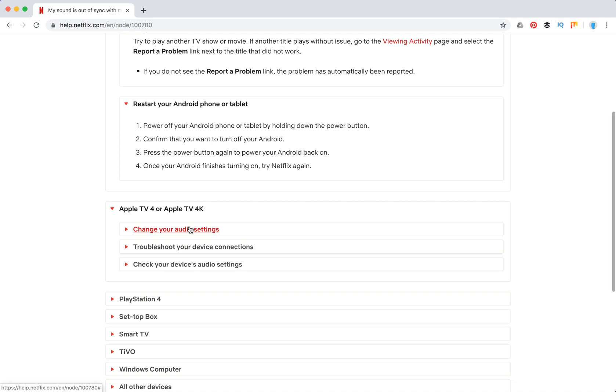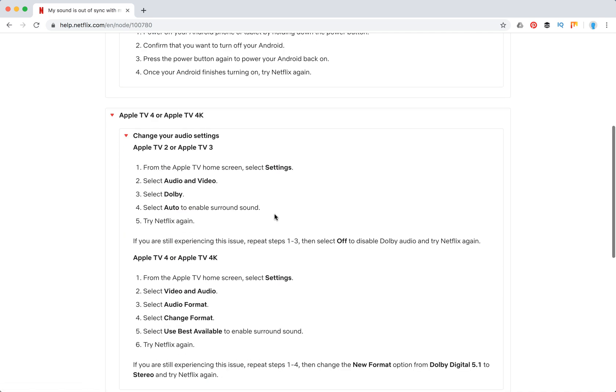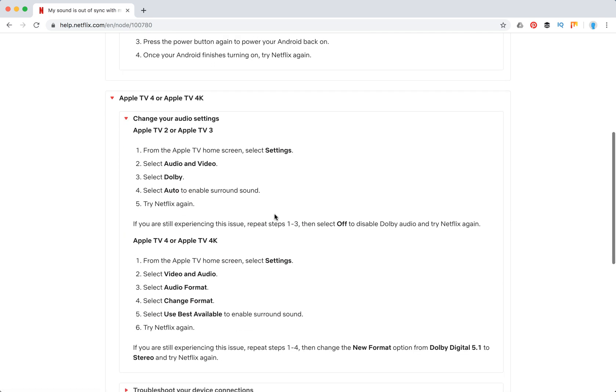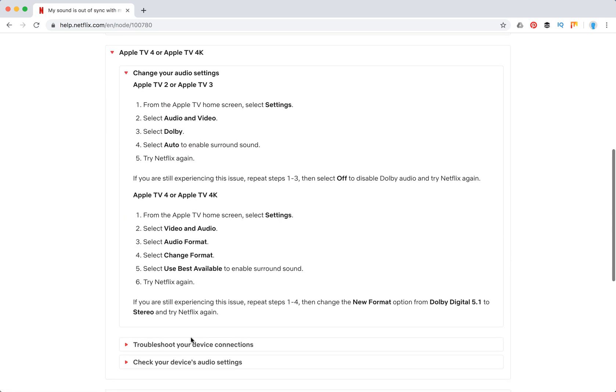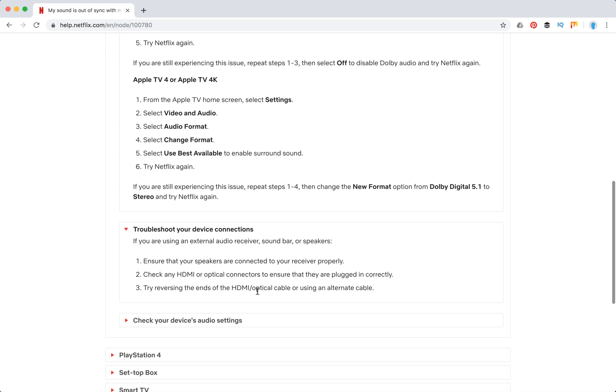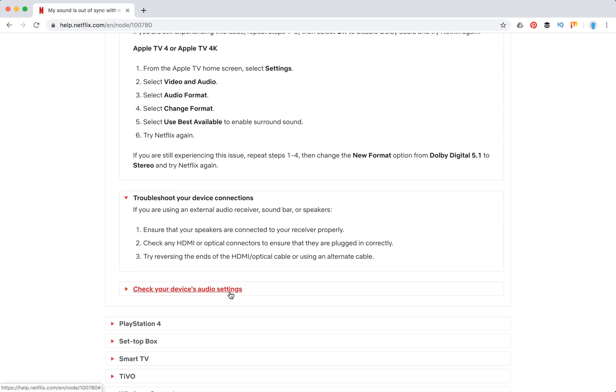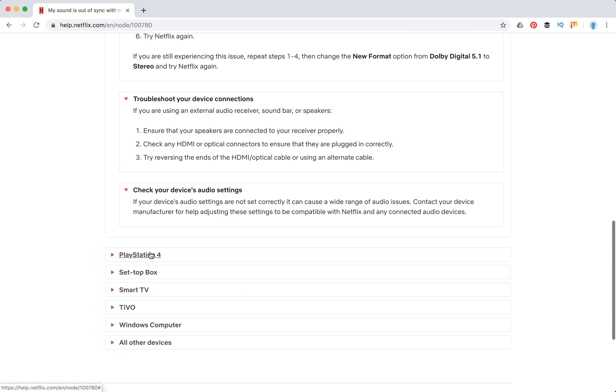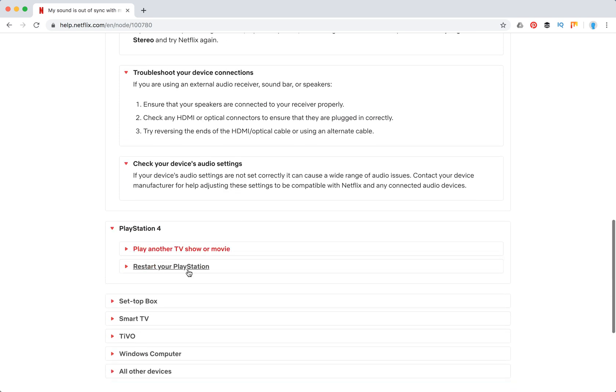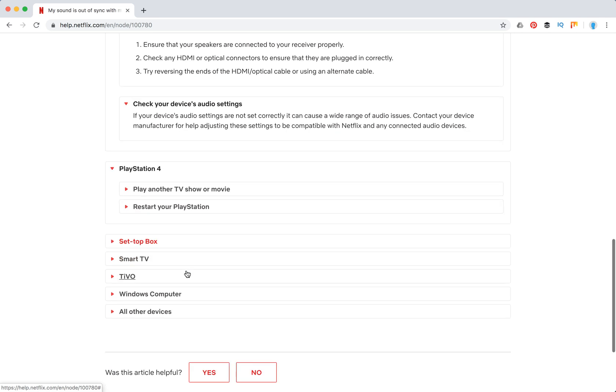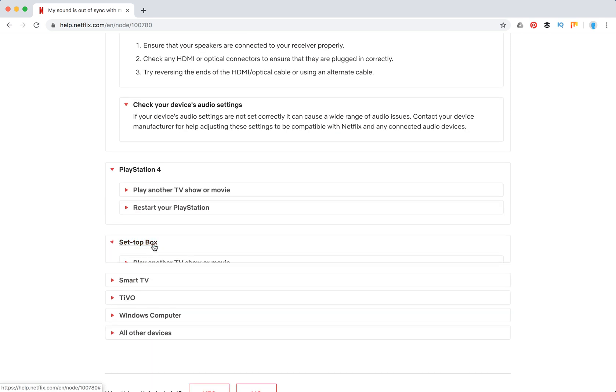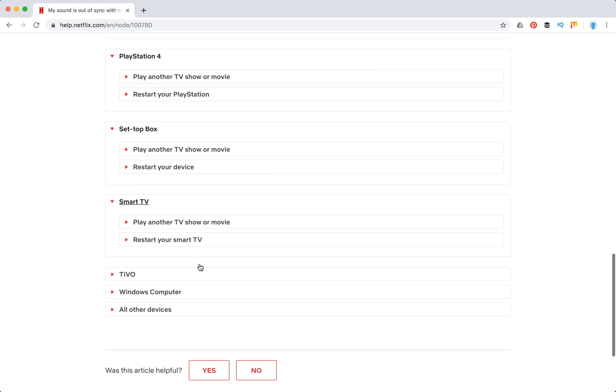You can troubleshoot your device connections, check your device audio settings. On PlayStation 4, again you can just try another TV show or restart. On set-top box, you can restart. On smart TV, here on TiVo you can do this stuff, you can enable stereo sound.